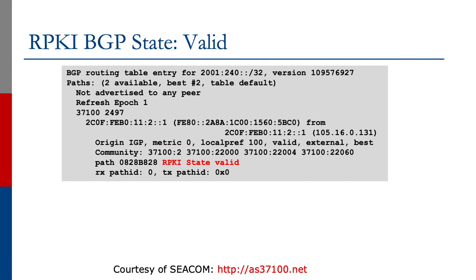Let's look at some of the examples in detail. If we look at the show rpki state valid, here I've got a BGP routing table entry for v6 slash 32. And if you look in the iOS output, you see rpki state valid highlighted in red.